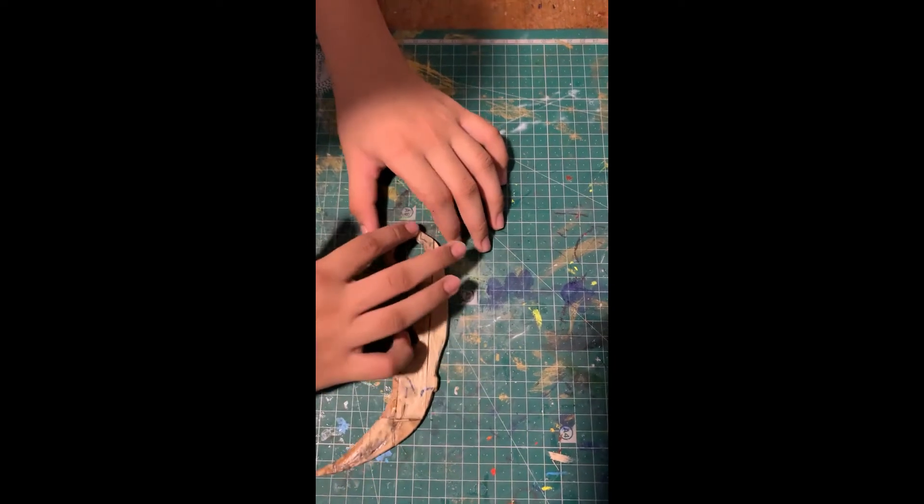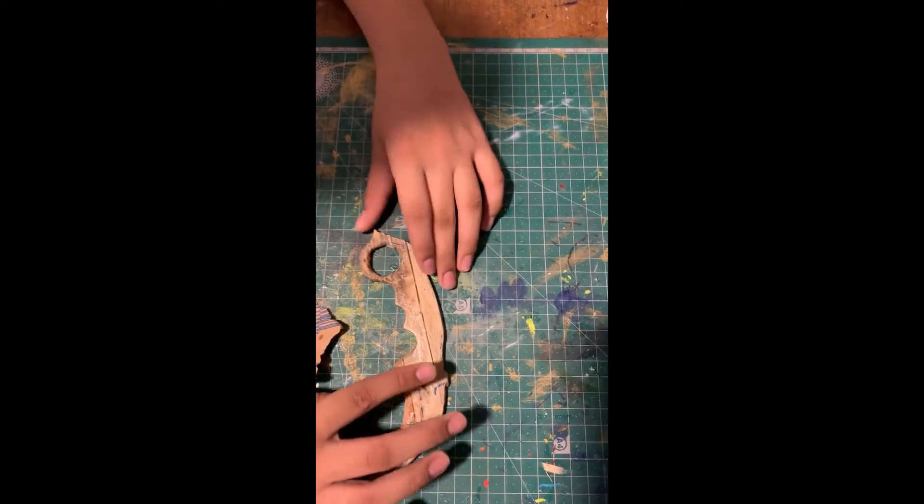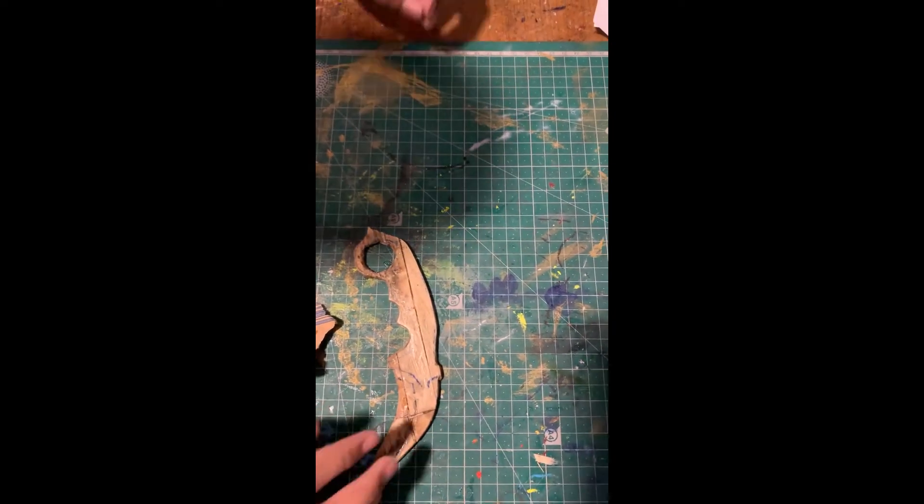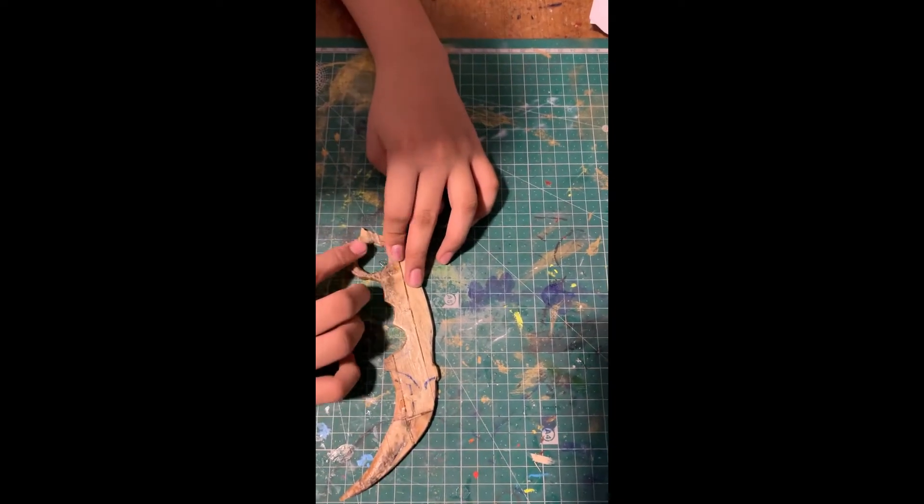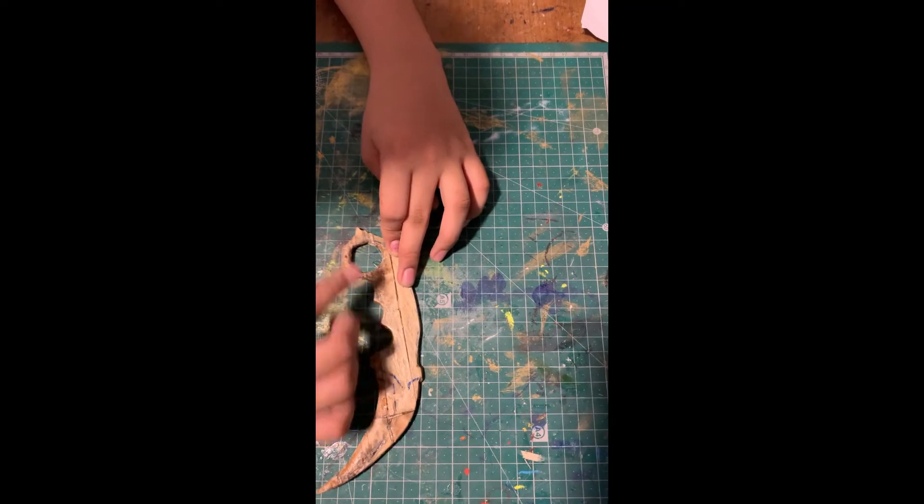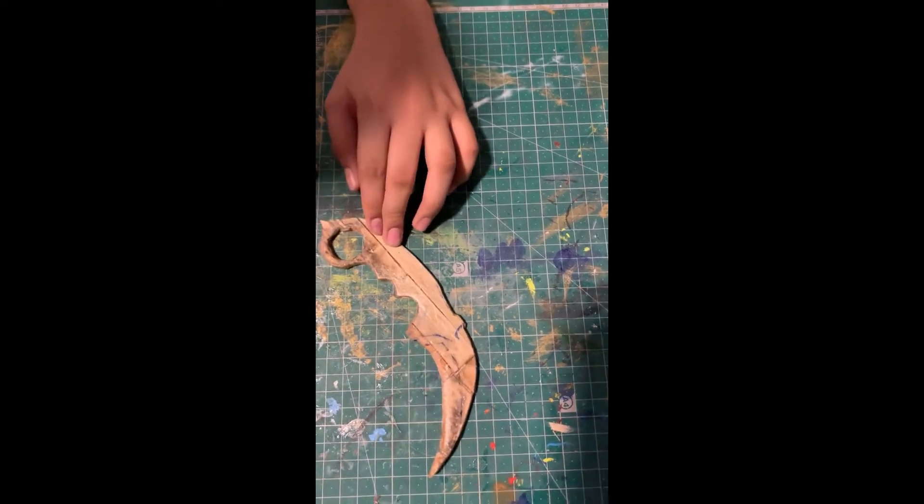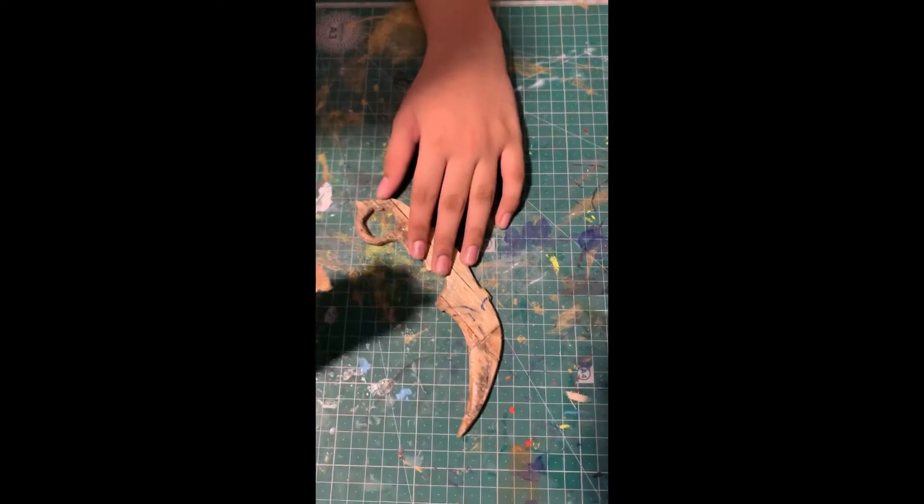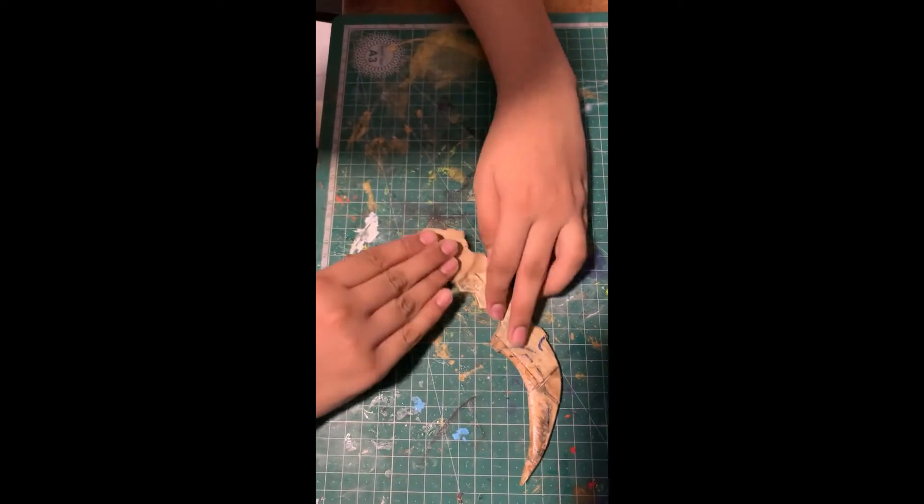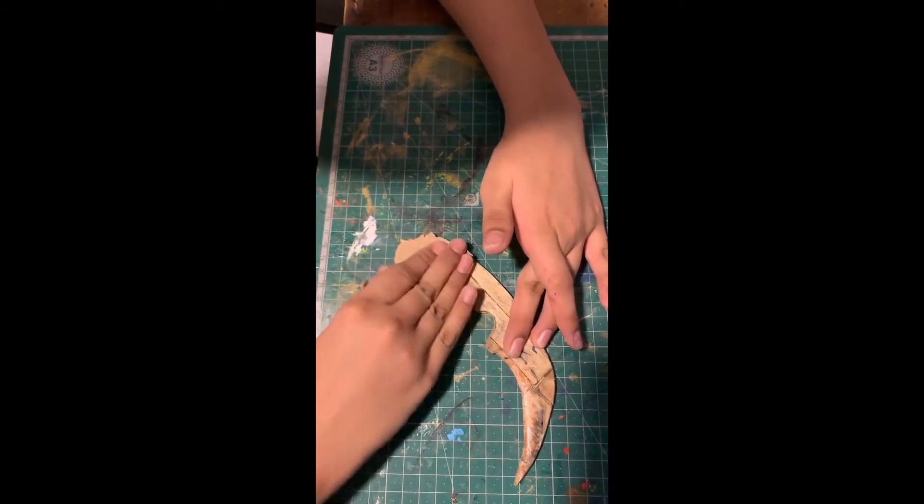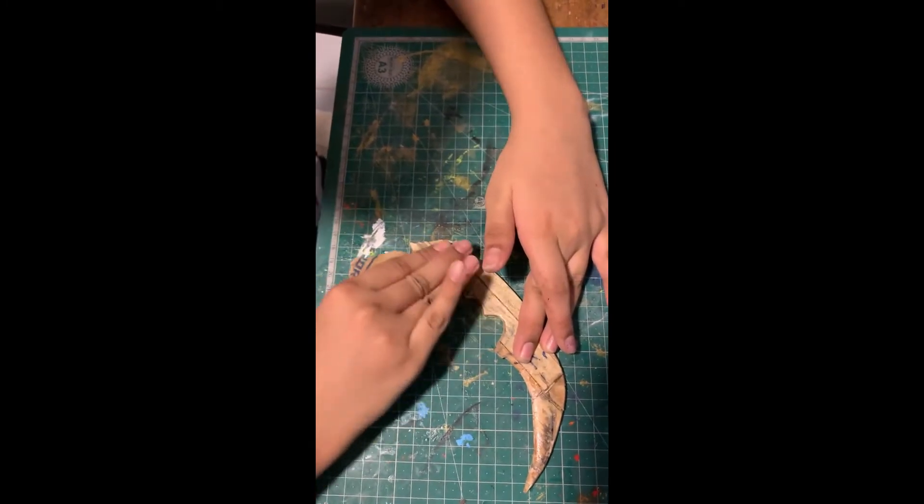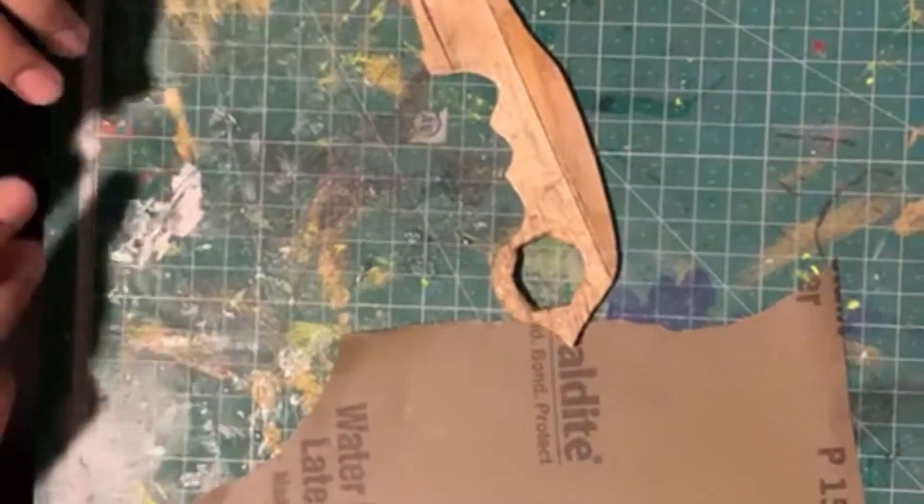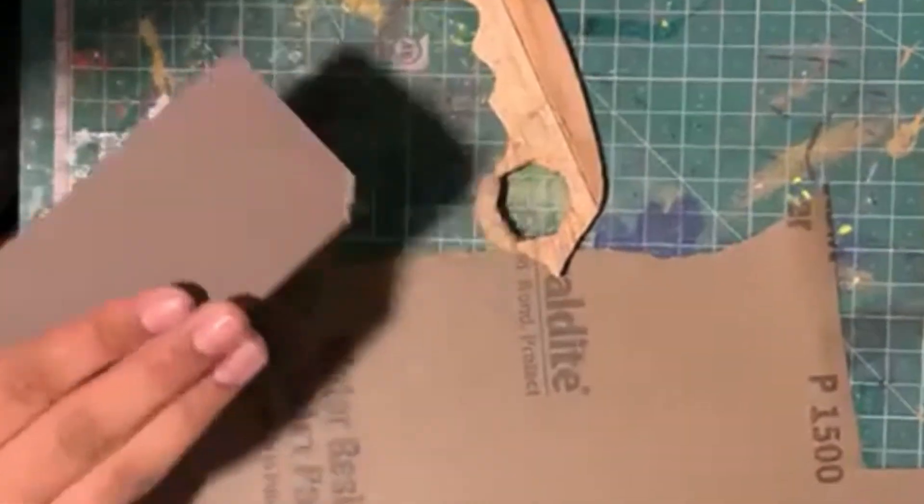As you can see, we spread the mixture of sand filings with glue over the ring and the blade. Now let's just do one final sanding just to make it even. We have done the sanding.